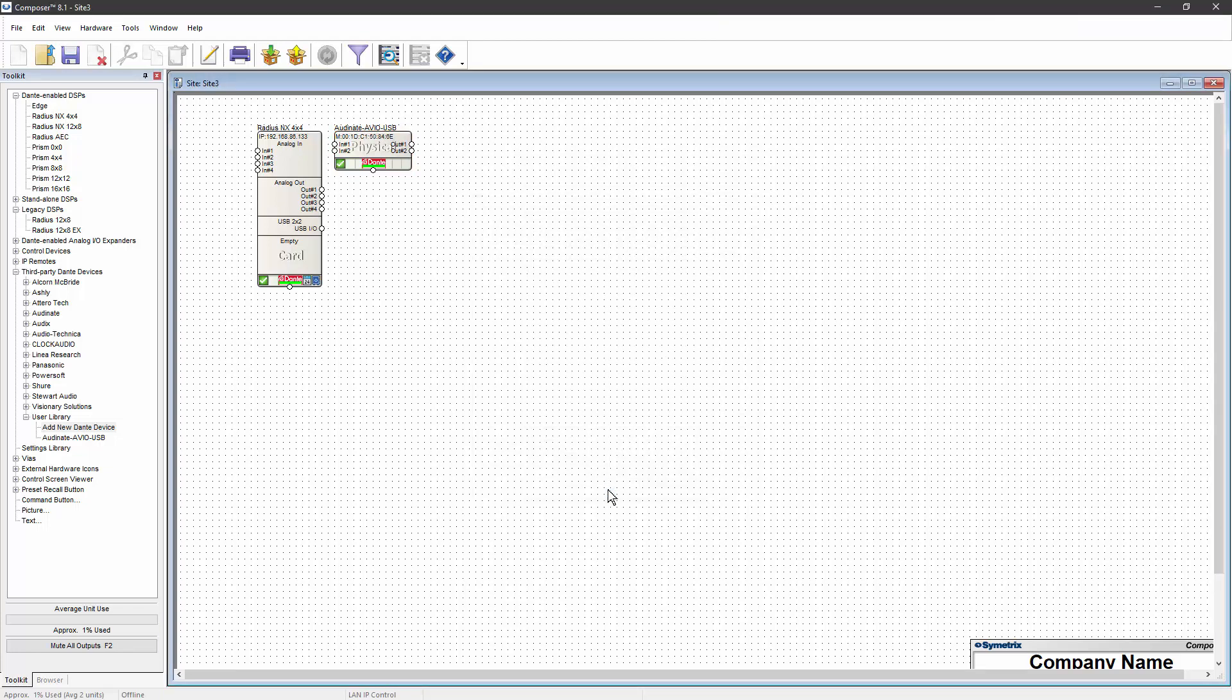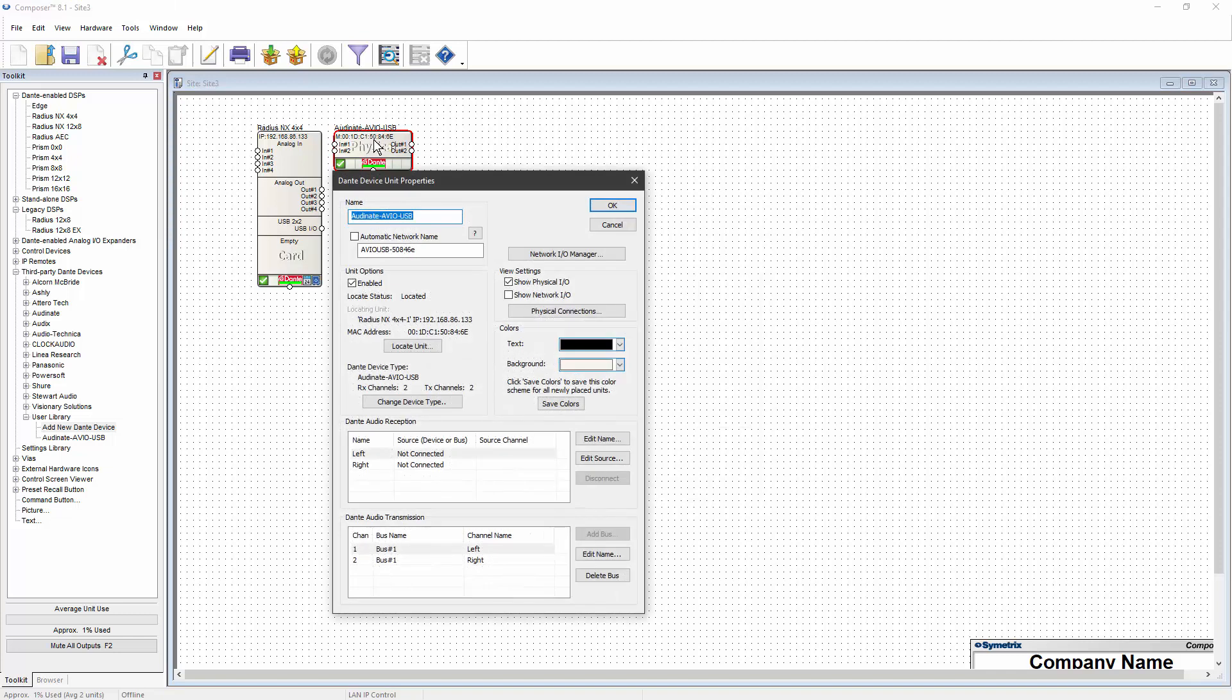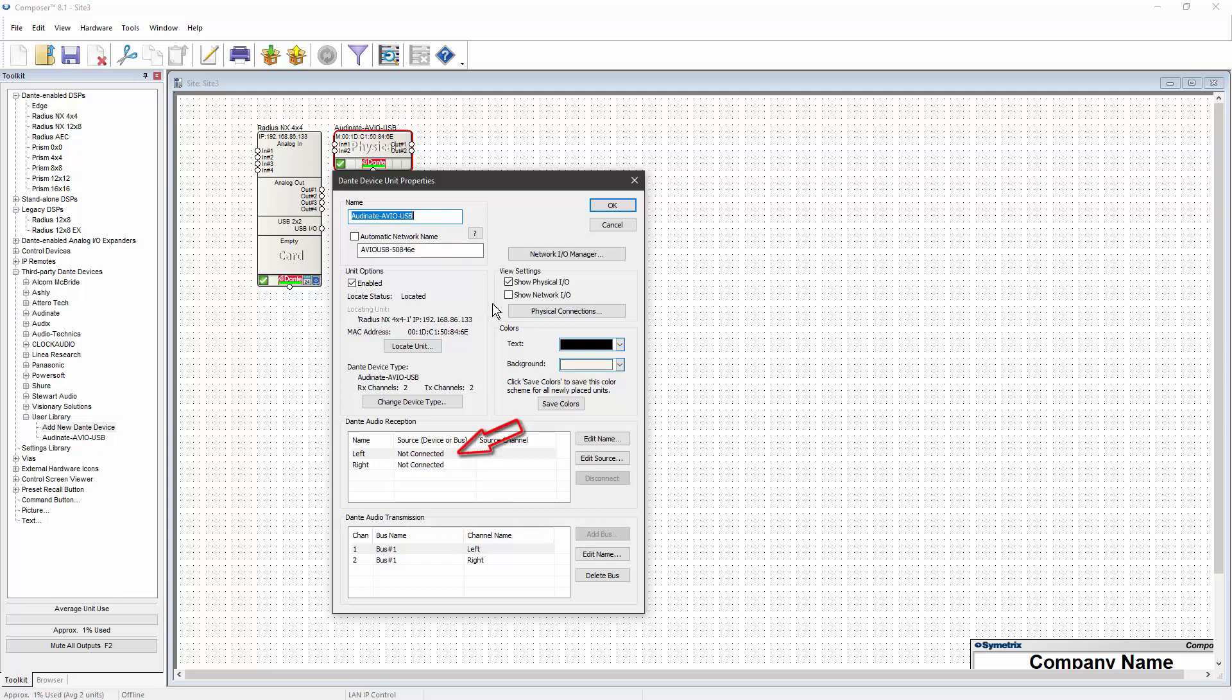Double-clicking on the new device shows us that the device has been assigned to transmit on the next unused Dante bus, and nothing has been assigned to transmit to this device yet.